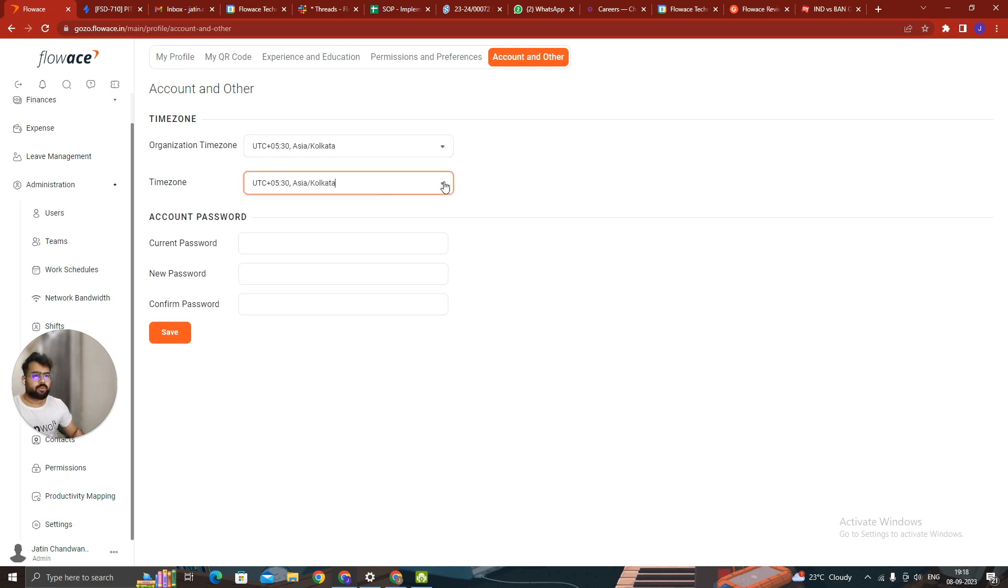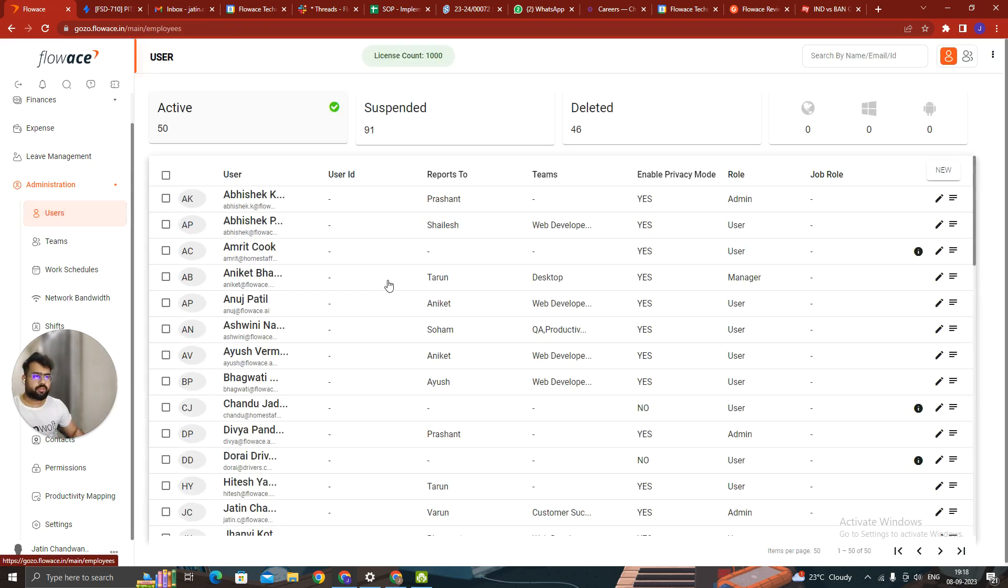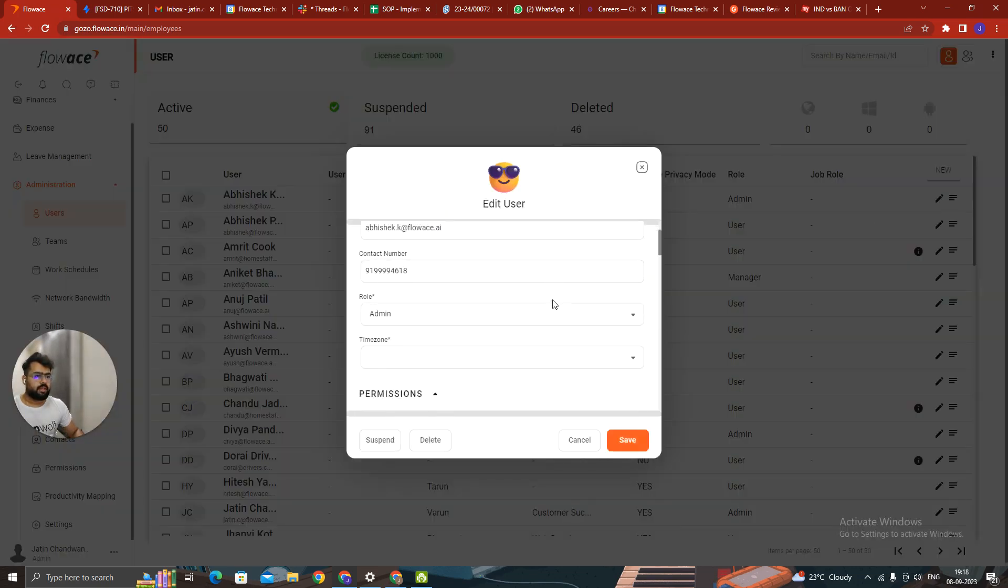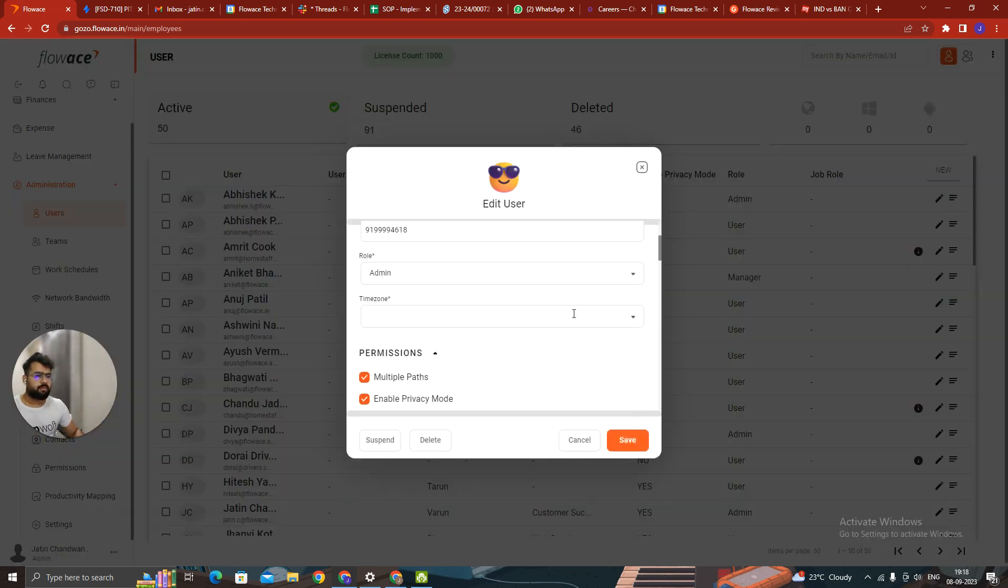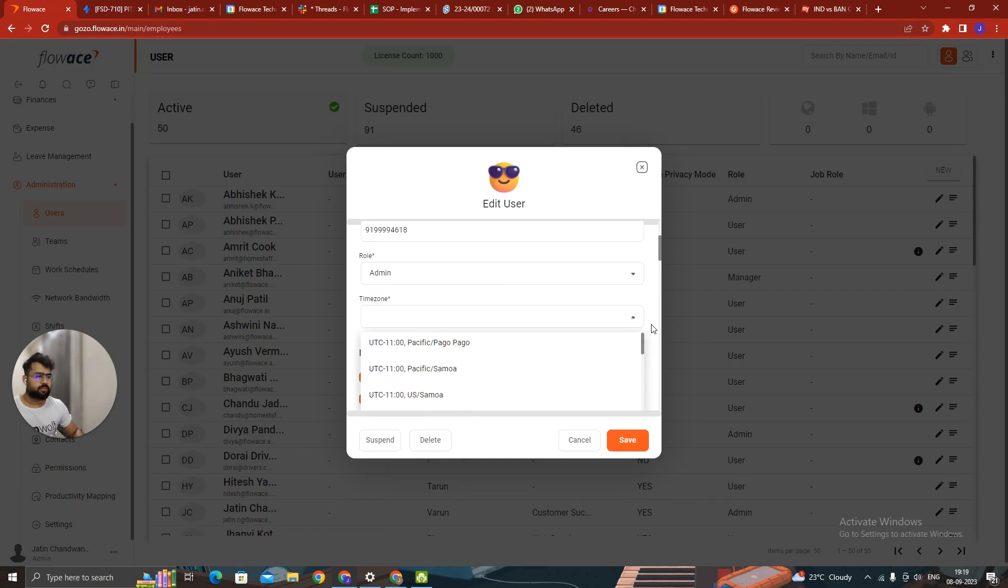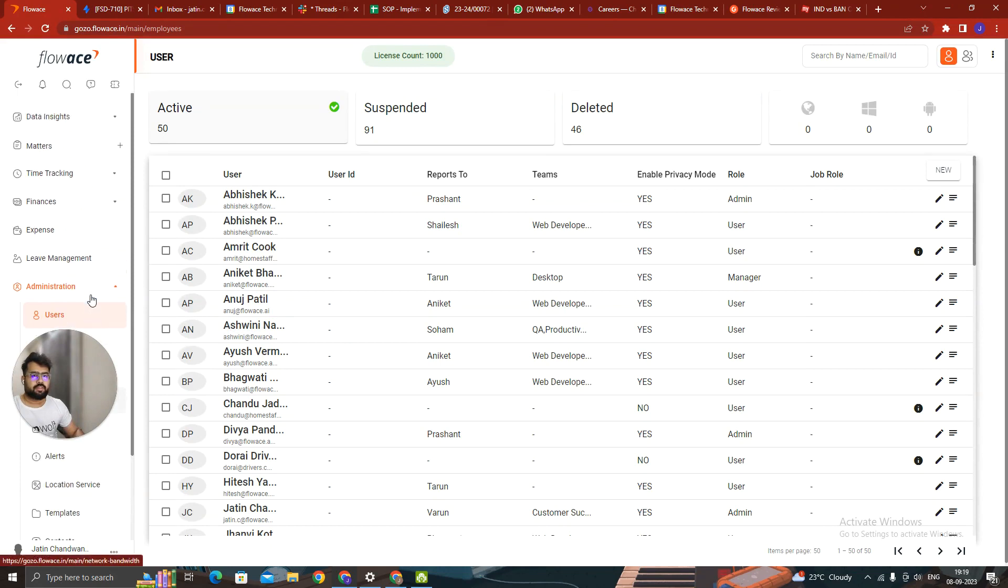You can also change your individual time zone. And in case admins want to do it for their team, they can just click. They can just come to user members section. They can come here. They just have to select the member. And there is a time zone column. You just have to click on the time zone. You can also search for it. This has changed.